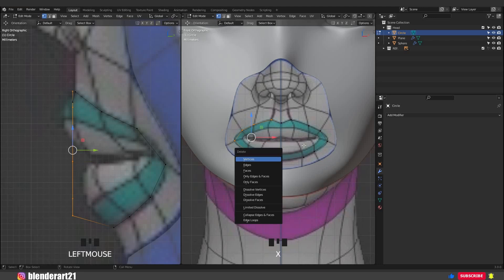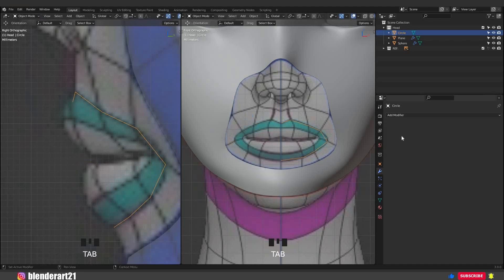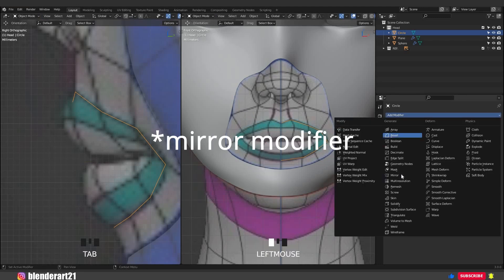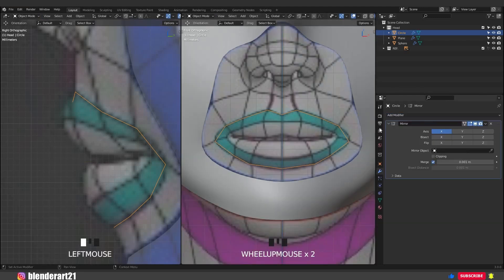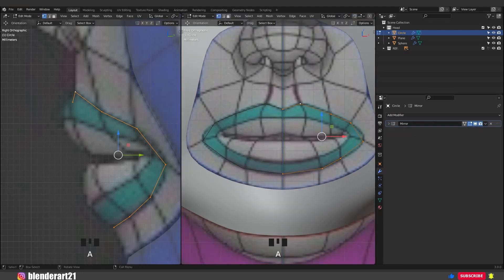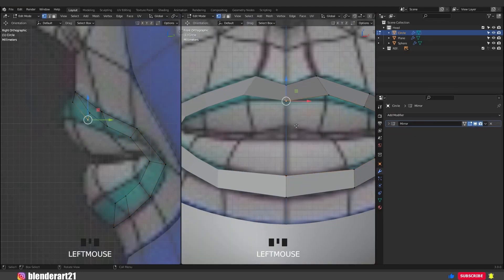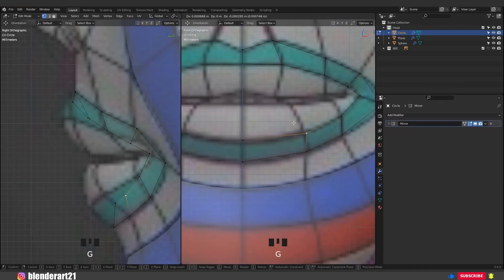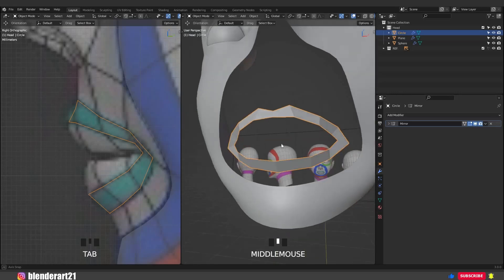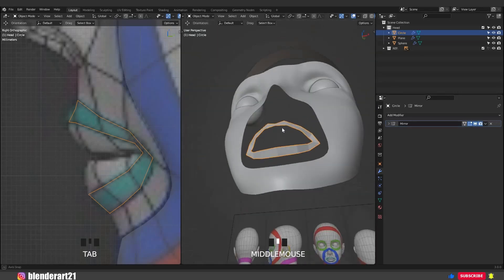Select this vertex and push it back along the Y axis and do the same for the other vertices. We can place half of the vertices around the mouth because we are going to add a mirror modifier. In the front view, select these vertices, hit X and delete them. Go to the modifiers, add modifier, mirror modifier and activate clipping.